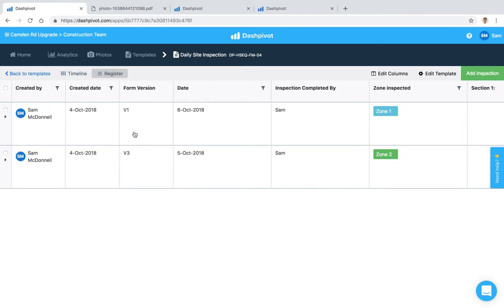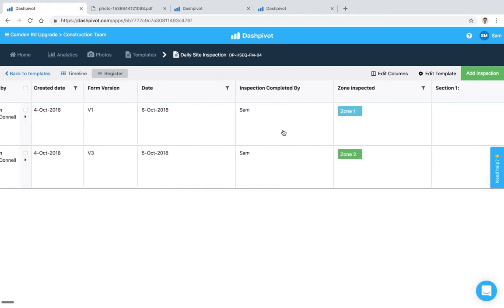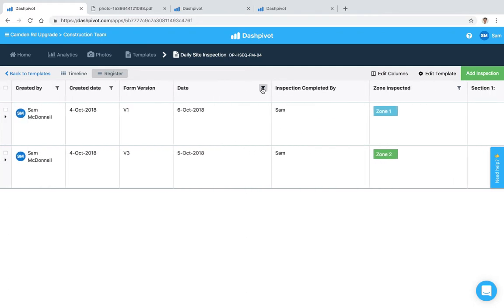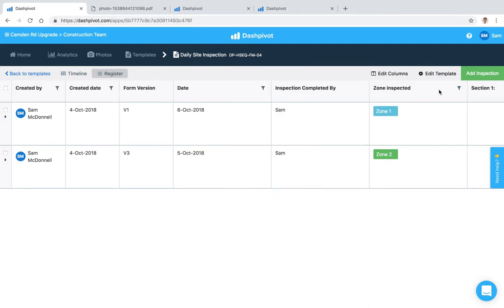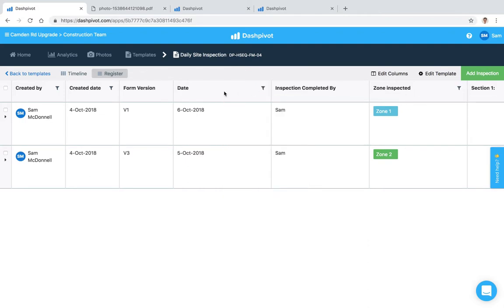Similar to something like Excel where you can apply filters for different zones or category fields or date fields, who created it, things like that. Just helps you find your information faster.